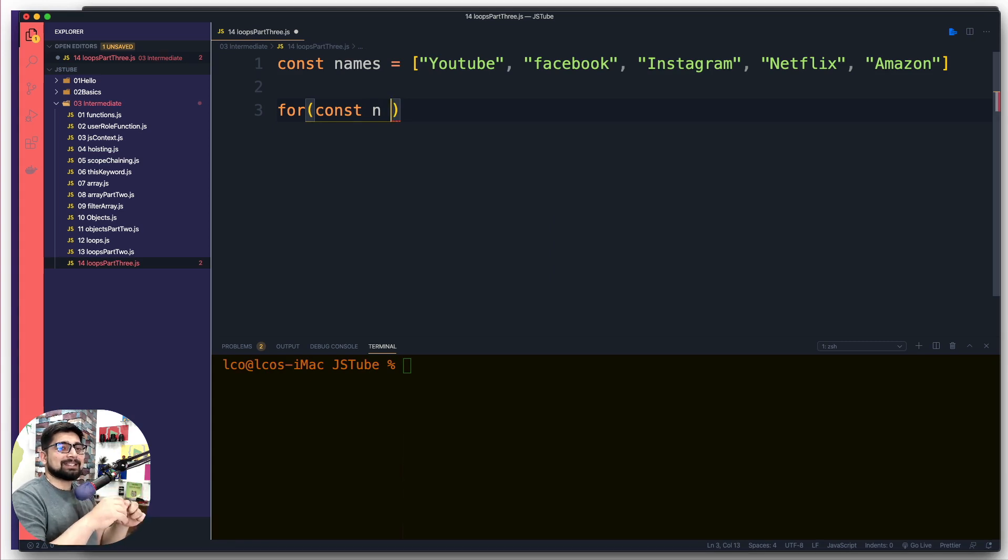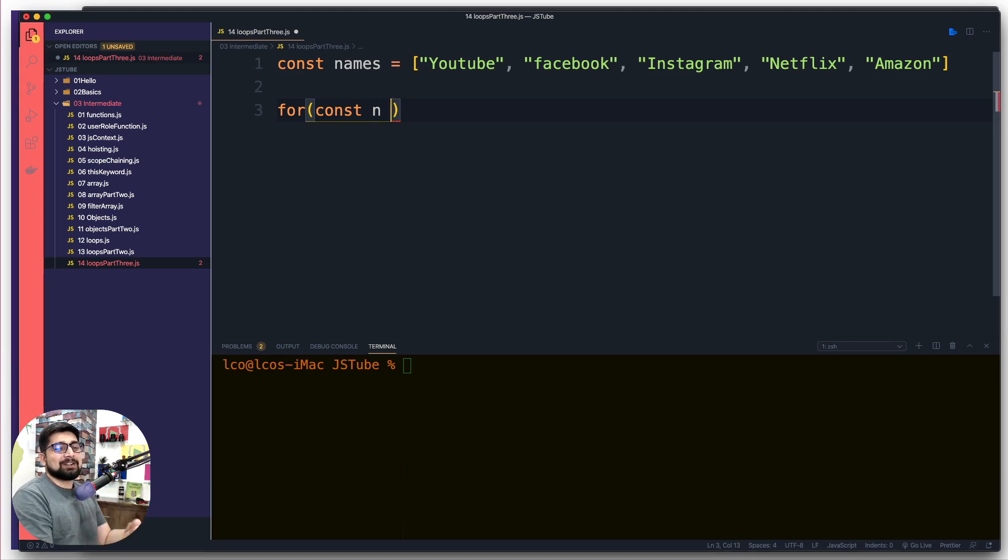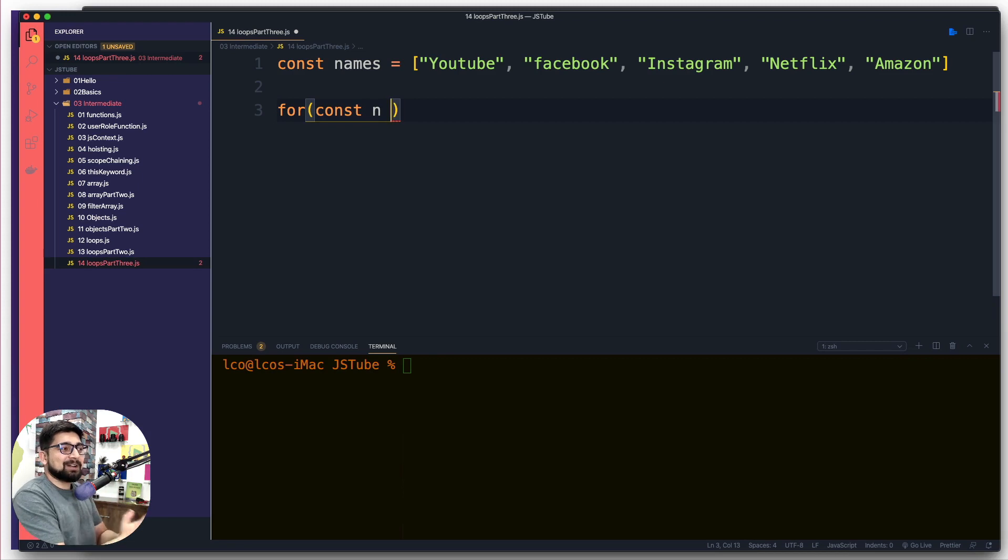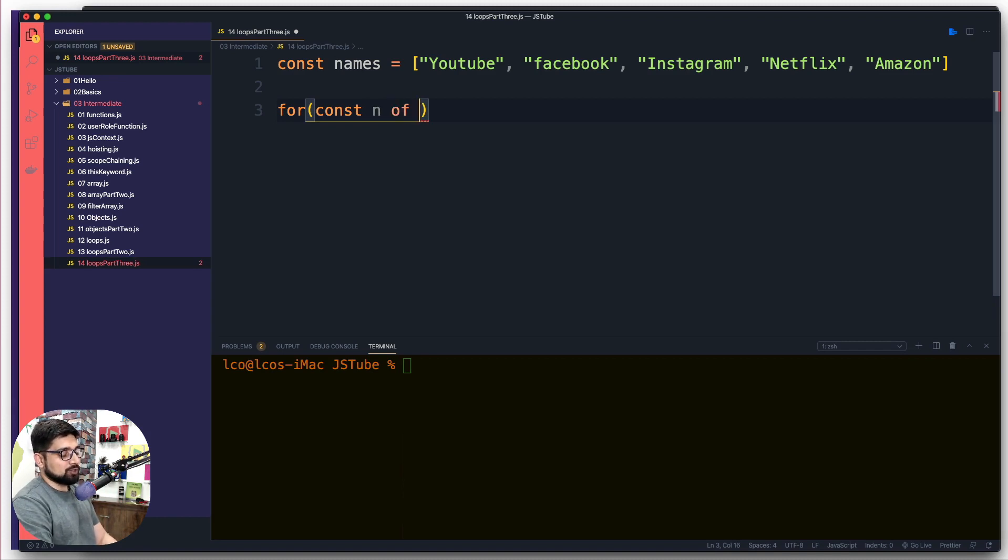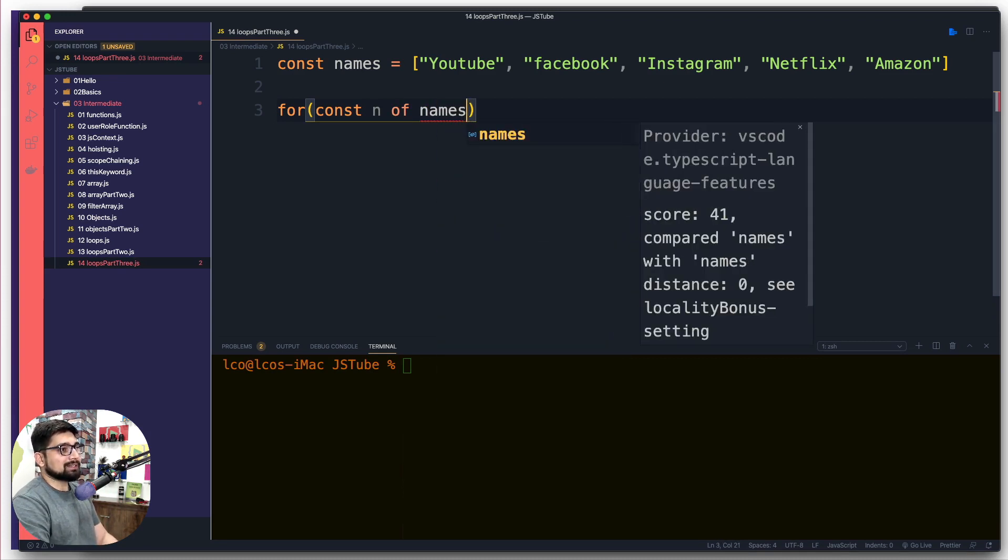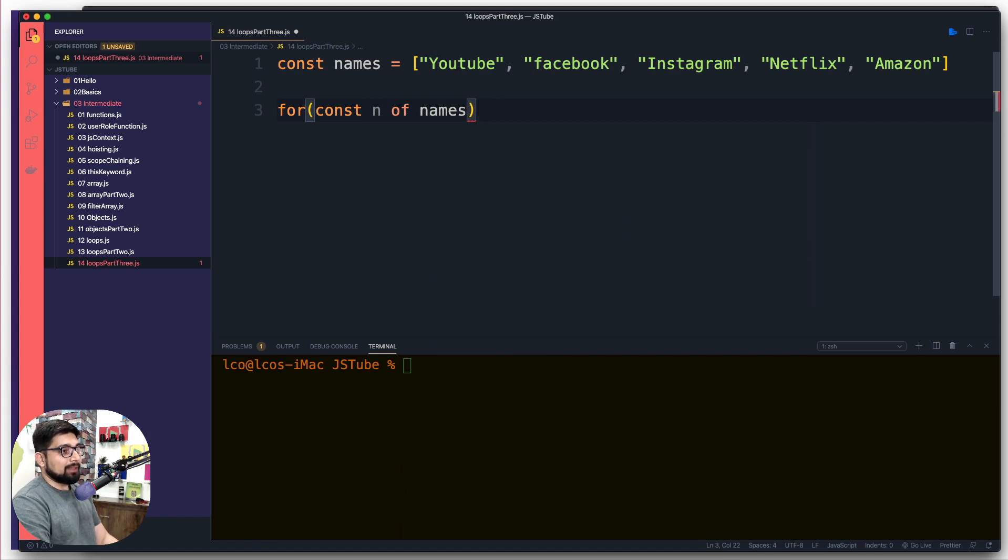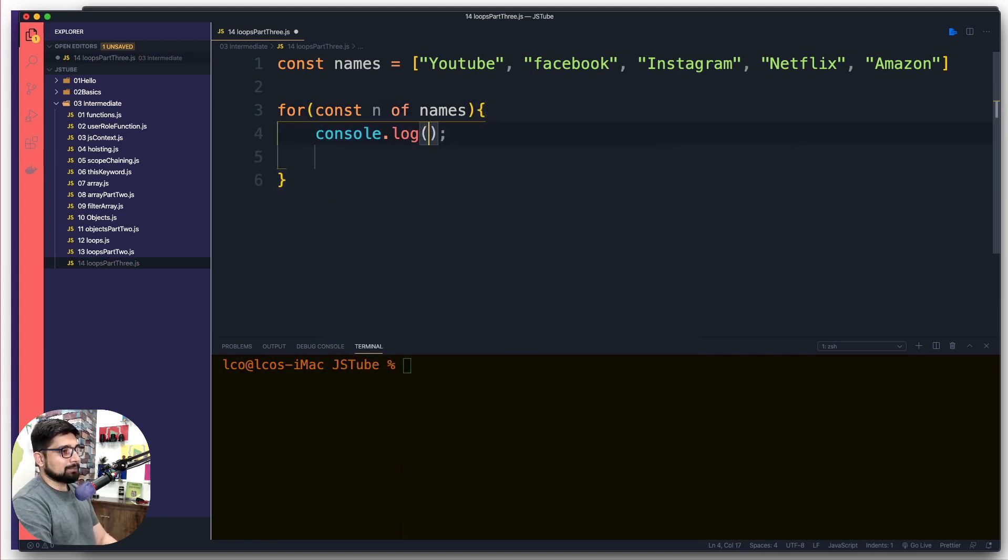Now what we do is we declare this variable and we simply use the keyword 'of' and then whoever you want to loop through. In this case I just want to loop through the names. The advantage of this loop is I can simply say log and n or whatever you have called this value. This can be n, i, j, hitesh, superman, whatever you want.